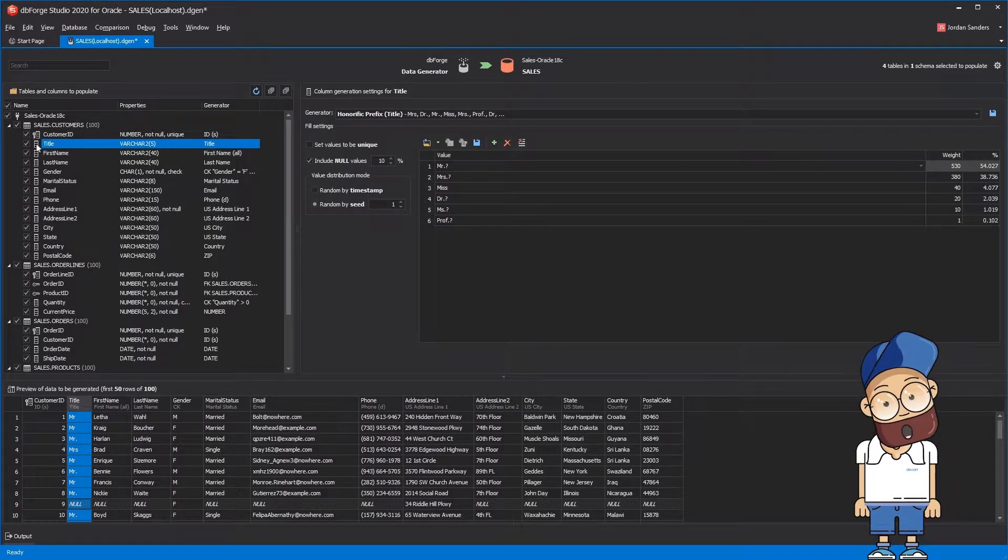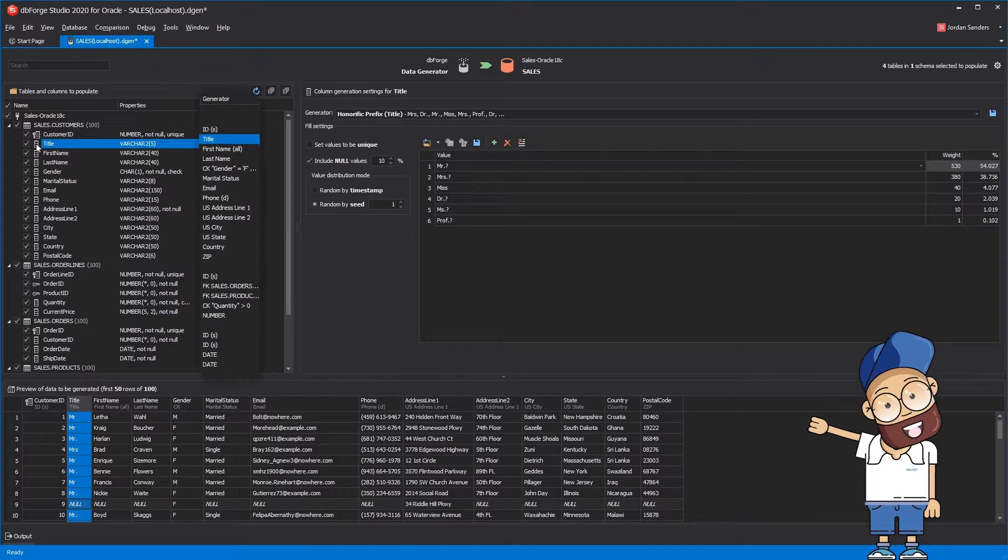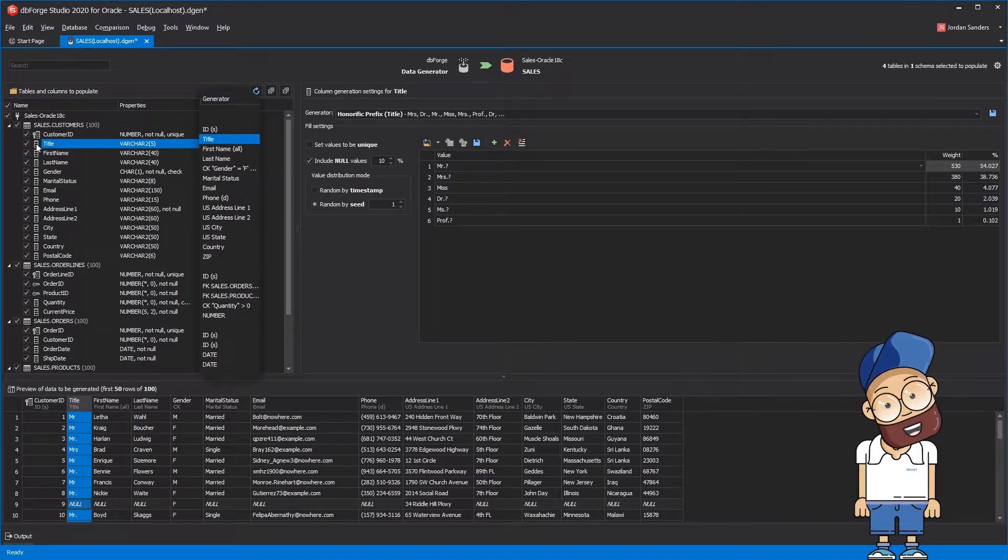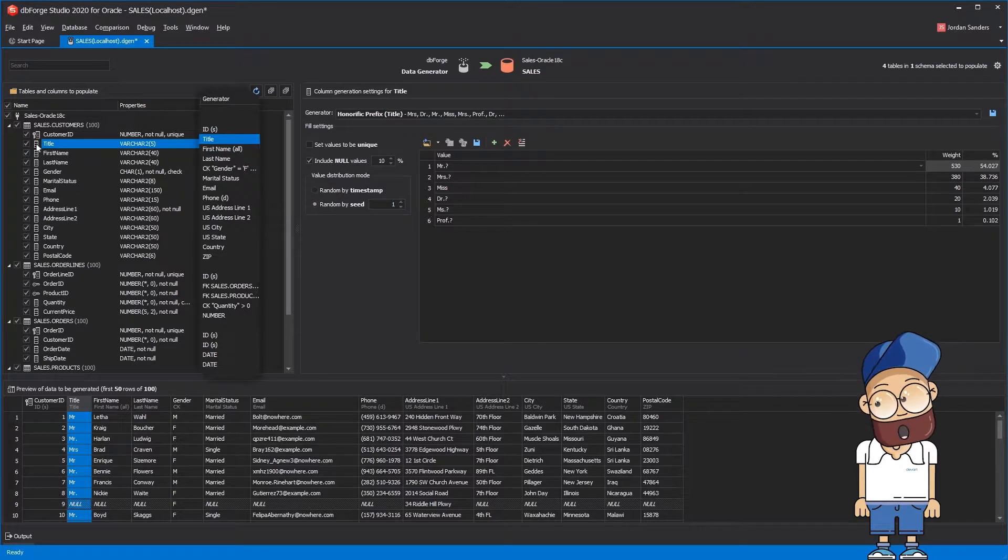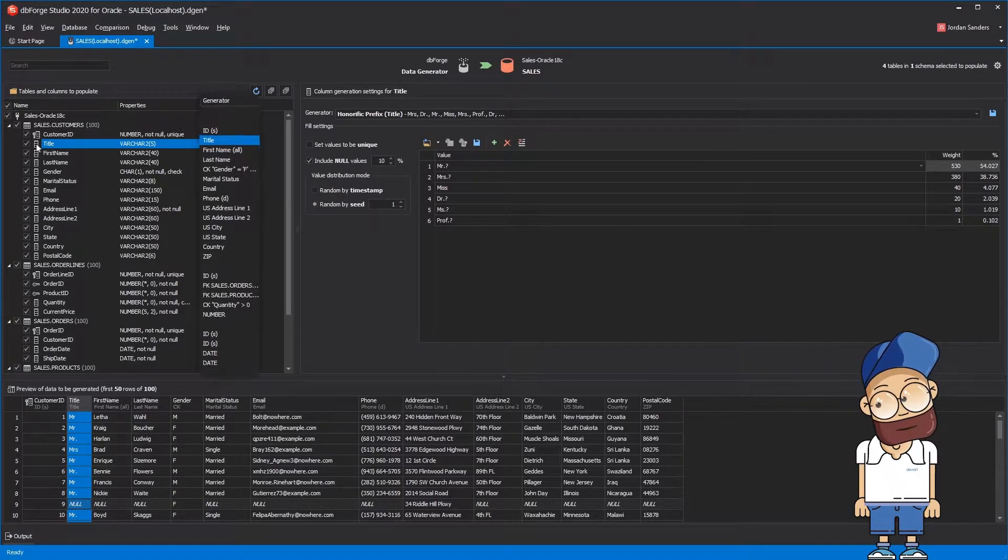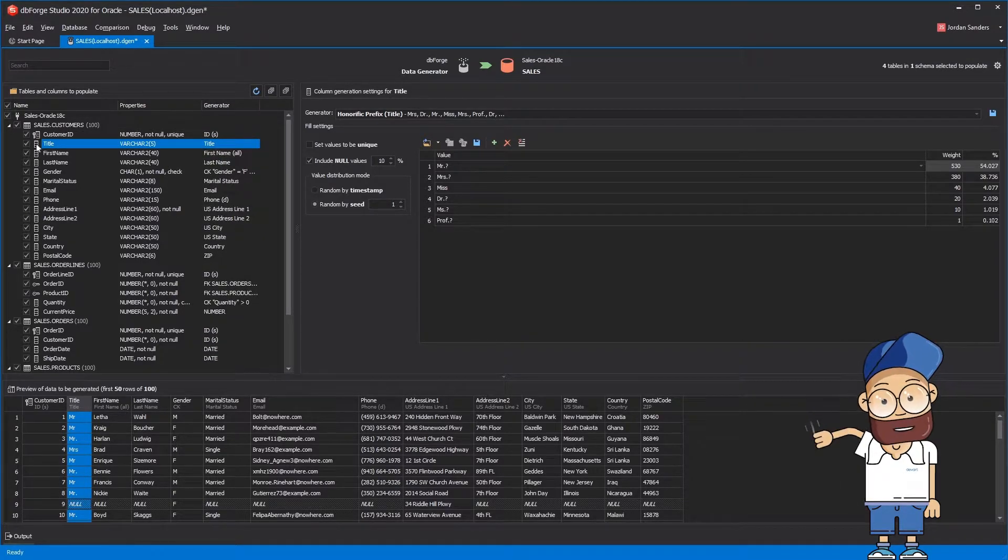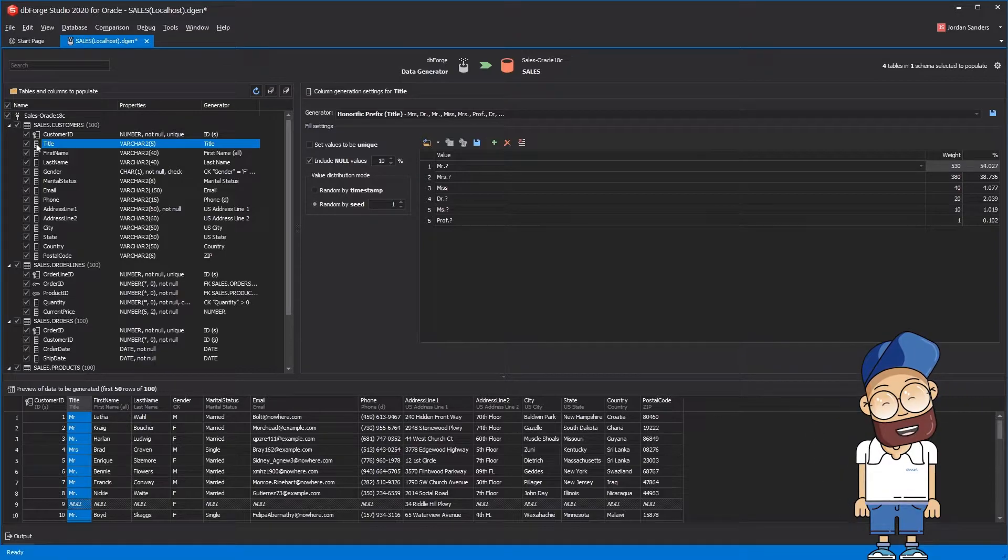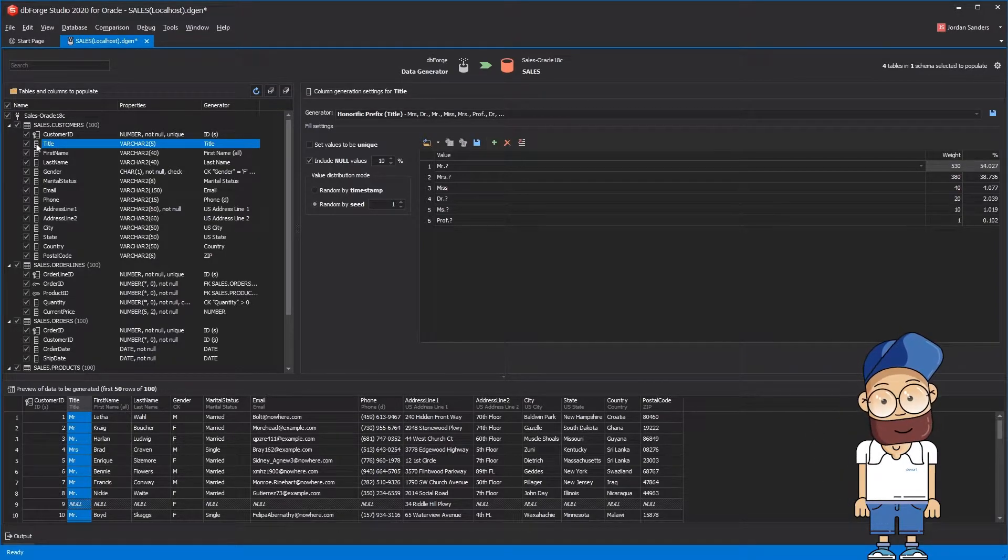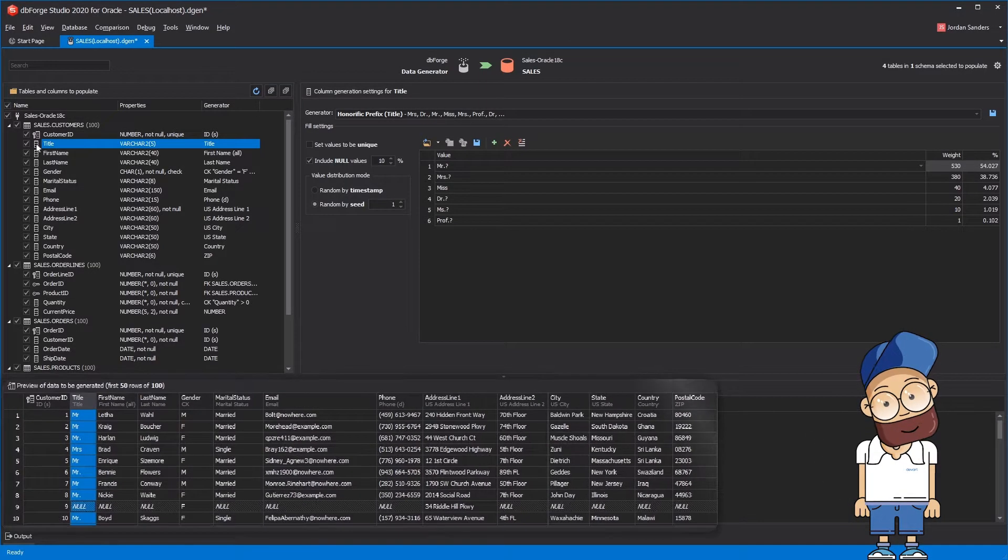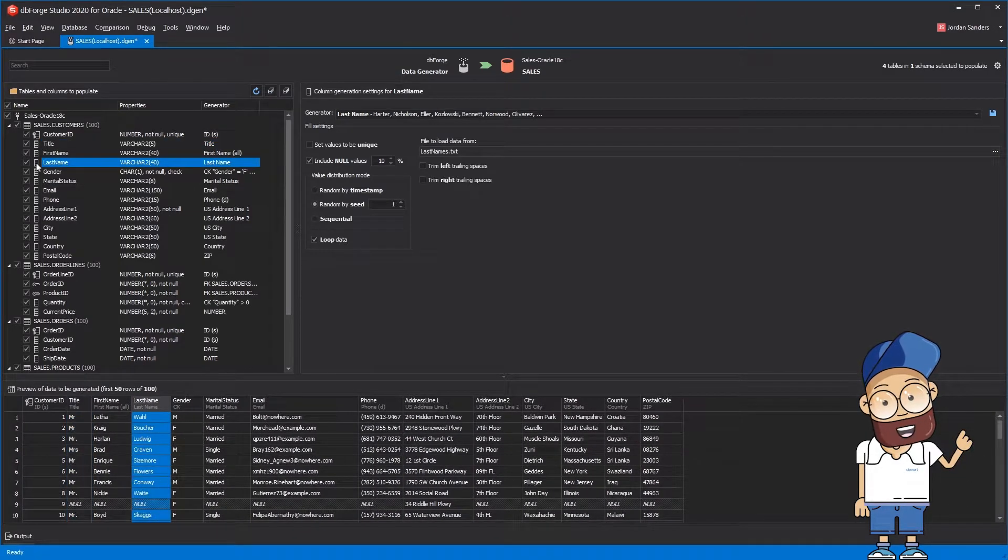dbForge data generator analyzes your database schema and automatically selects appropriate generators for each column based on the column name, data type, constraints, and other parameters. As a result, it cleverly associates a column with an appropriate generator. You can see the first 50 rows in the preview of data to be generated pane.